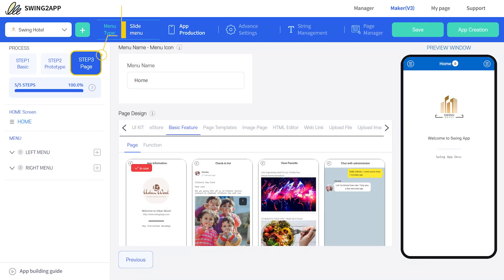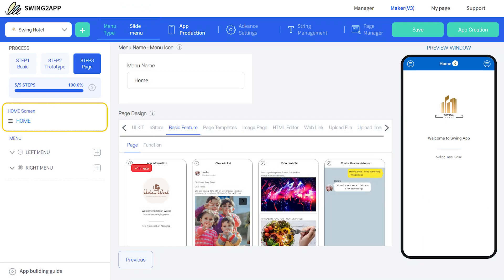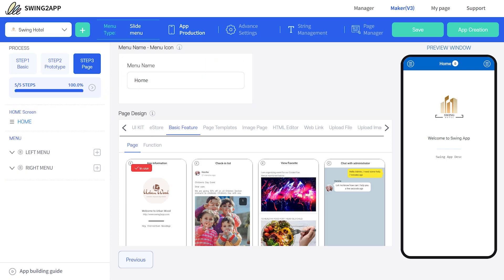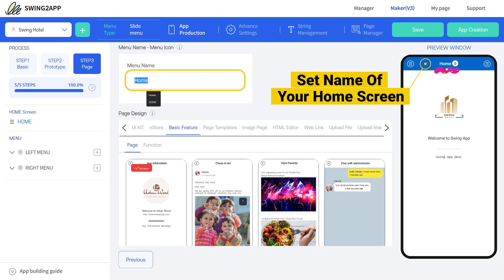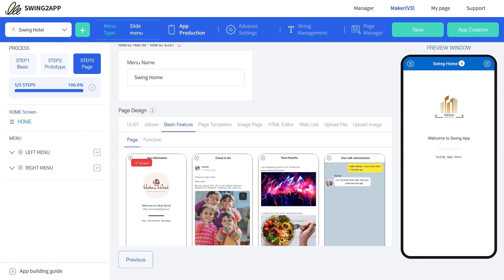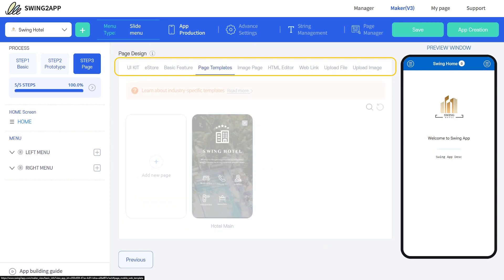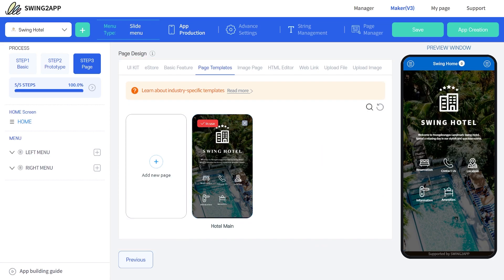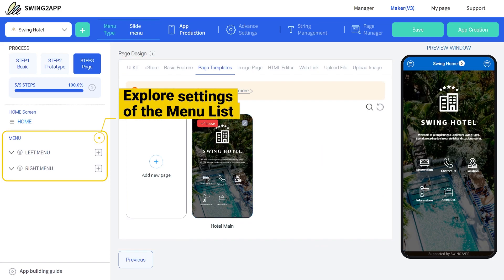Finally, the last step. In Step 3 Page, you can work on the Home Screen and Menu List. Let us explore the settings of Home Screen. You can change the name of your home screen. From the page design area, you can attach any feature or function to your home screen.